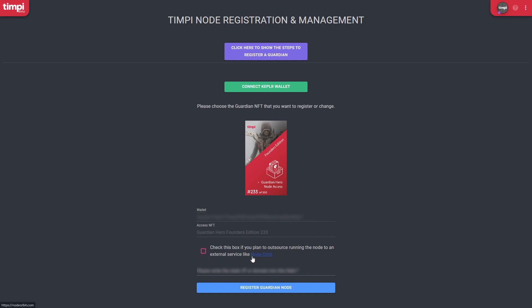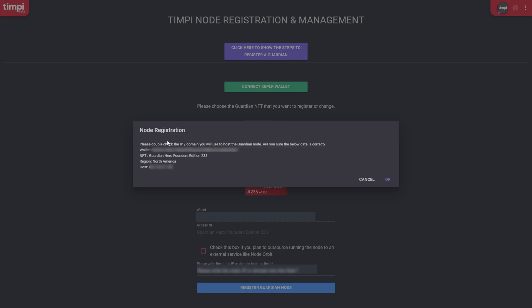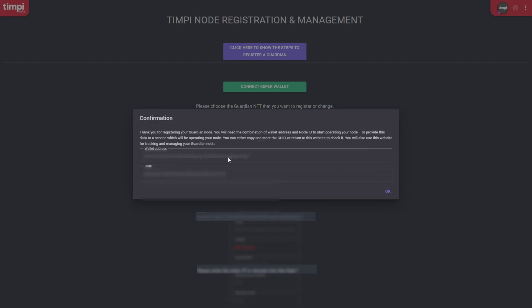If you intend to delegate your node to a NaaS provider like Node Orbit, check that box — but I'm not going to do that. I'll set up the node on my personal VPS server. Click in the field and put in the IP address of your VPS server. After you've done that, click 'Register Guardian Node', double-check everything — the wallet address and the IP address — and if everything is fine, click OK.